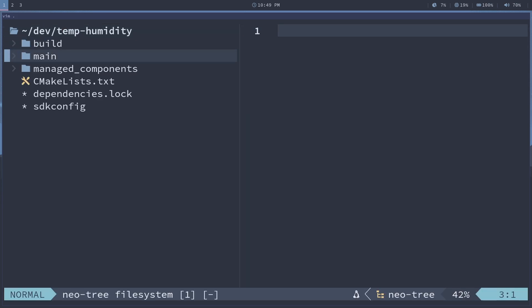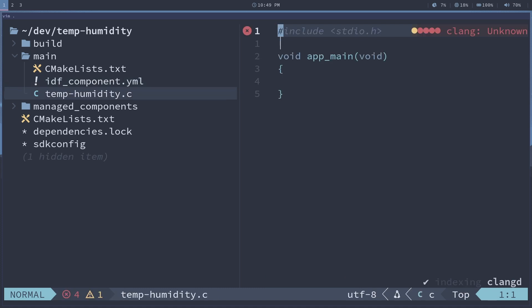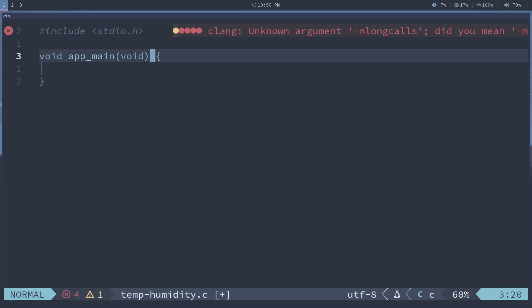I'm going to go ahead and open up our project here. Go to main — we have our temp-humidity .c file. But first, before we continue, we should go ahead and connect our DHT22 to our ESP32.